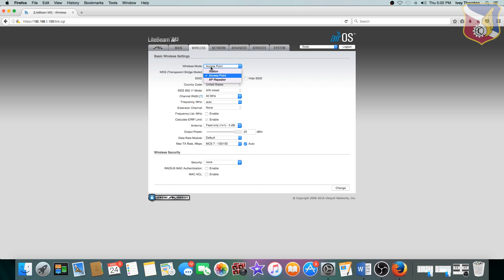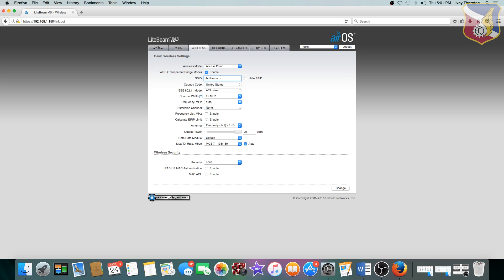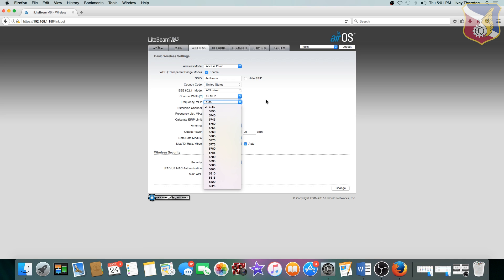So, after your firmware is updated, now you can start setting up the directional antennas. The first thing is to set it to access point, and this is the one, this is the host, this is the one that's going to connect to your router that has internet access. So, after that, I enabled it for WDS. Next, I gave it a name. I call it UBNT, uppercase, H-O-M-E, home. The channel width is 40 MHz, and I just basically set the frequency to auto. So, you can pick the frequency, not a big deal.